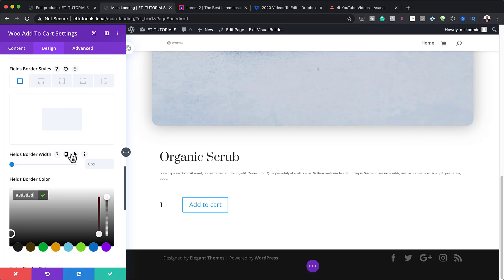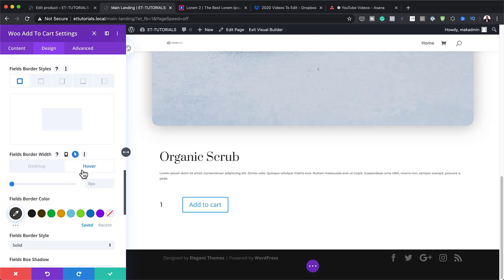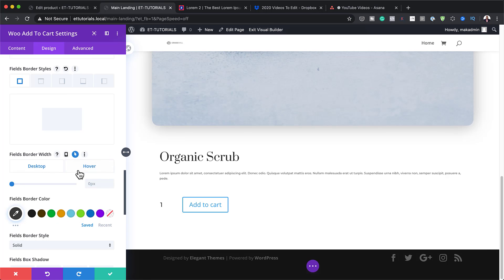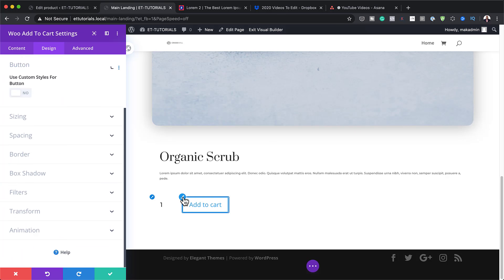For the fields I need to add a hover state. I'll click the arrow pointing up, switch to the Hover tab, and change the border width to 1 pixel so the border shows on hover. Next I'll work on the button by clicking the brush tool to go straight to button settings.